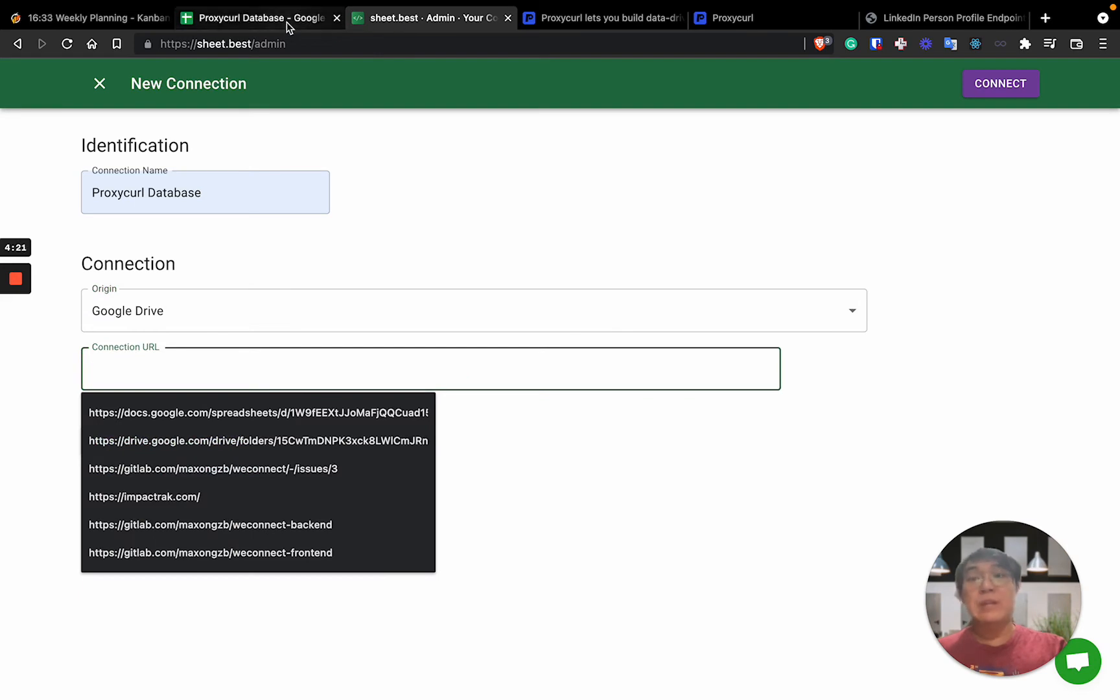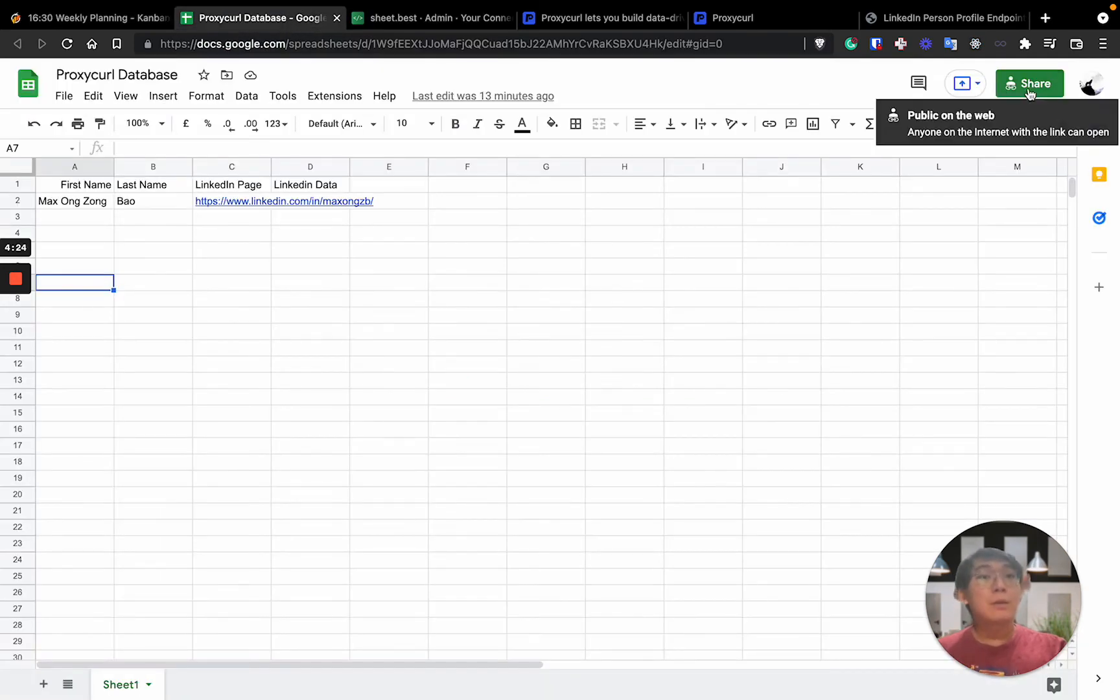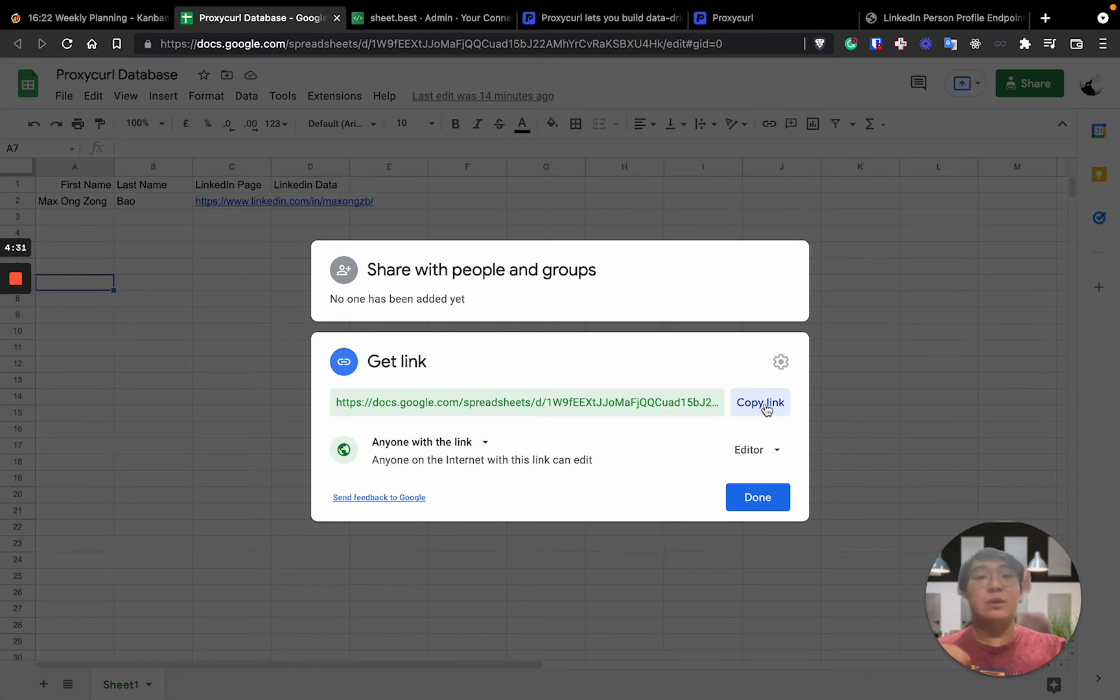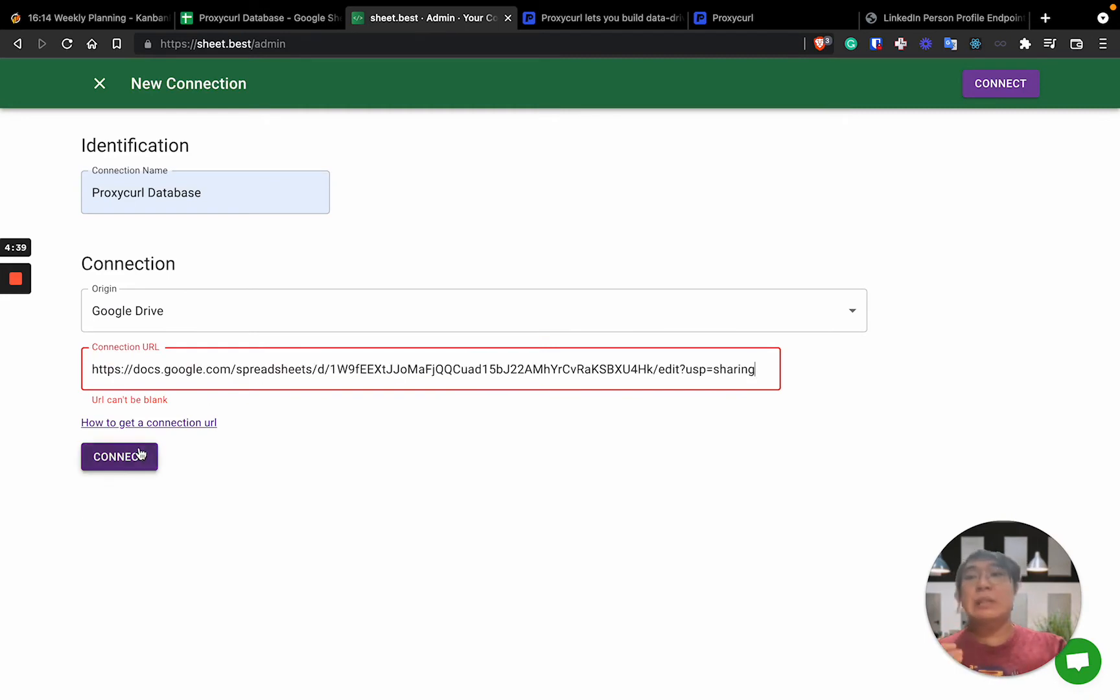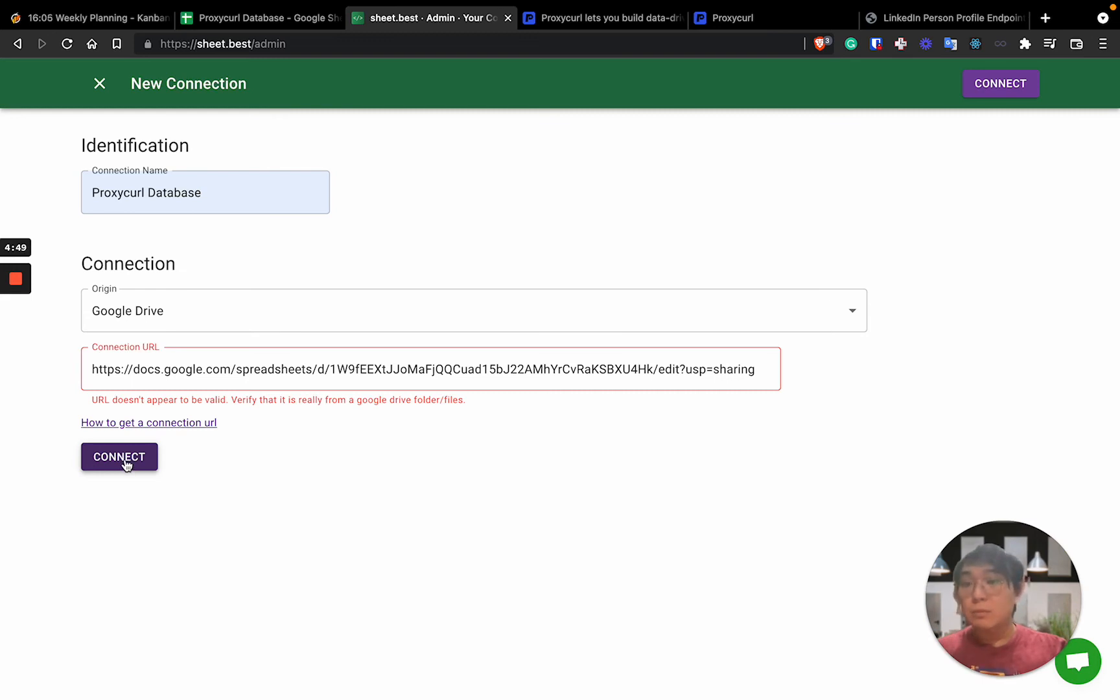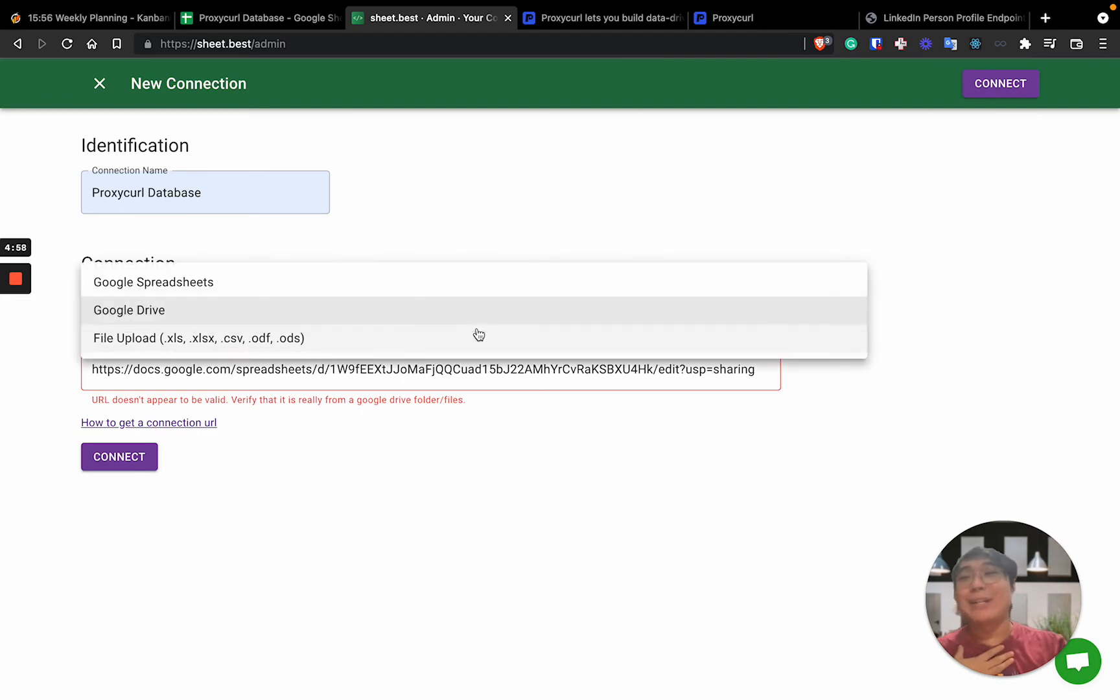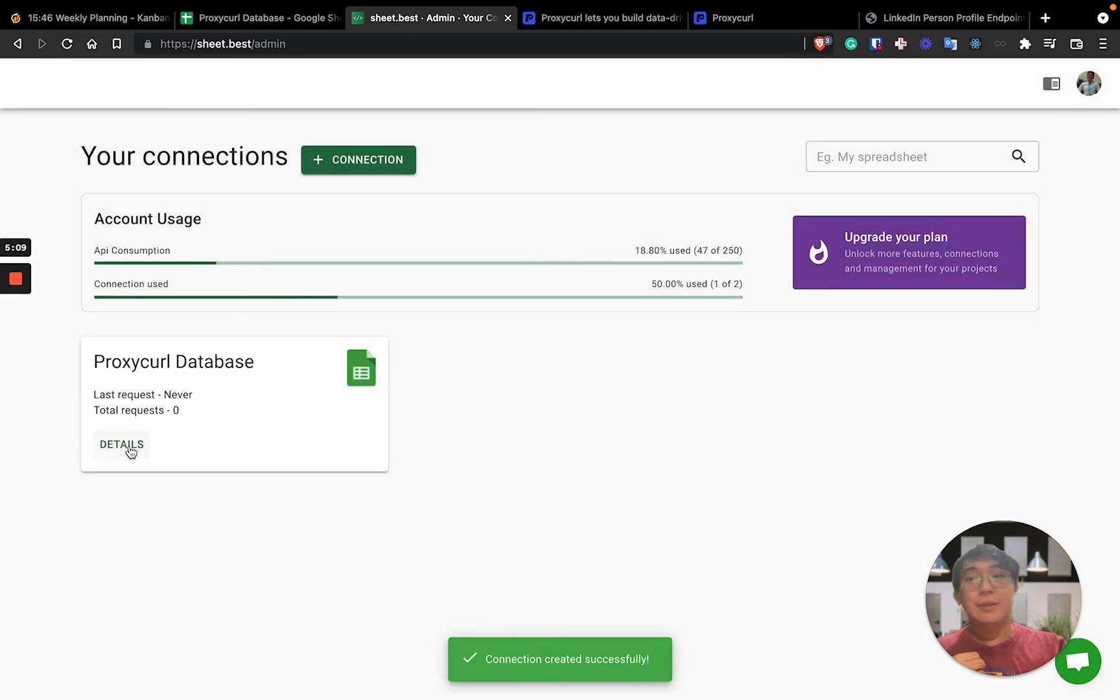So let's go back to getting the connection URL. So, share, confirming that the permission is editor. You can copy this link and you paste it here. Once you've actually pasted, just click connect. You will generate an API URL for you to interact with it. Sorry, I selected the wrong one. It should be Google Spreadsheet. I'll just click connect. And it should work. Yeah.